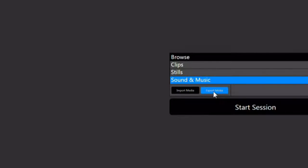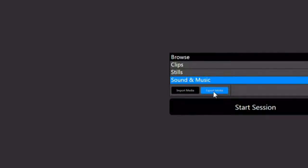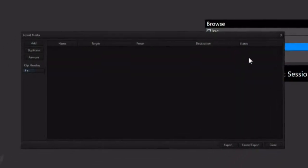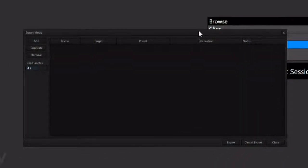The export media panel will allow you to select any angle from any event to export as a wide variety of file formats. You will also have access to any playlists that have been rendered to the clip list. Hit the export media button. Now hit the add button.